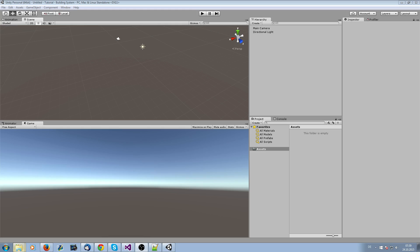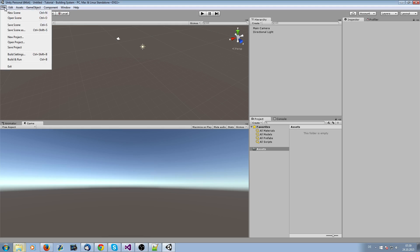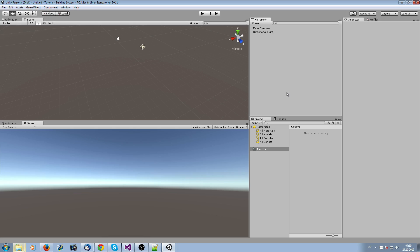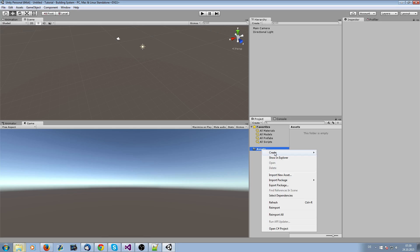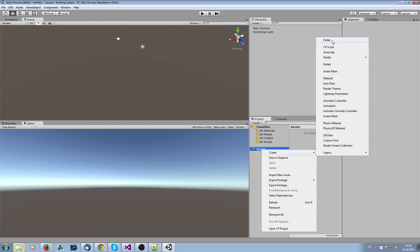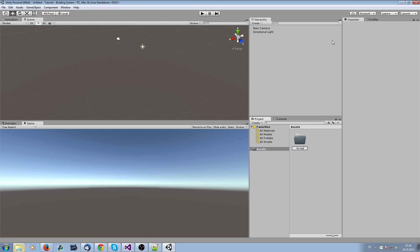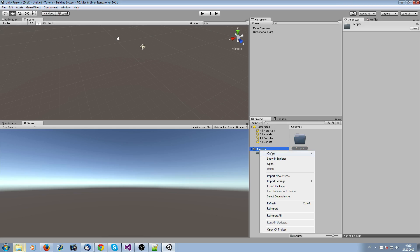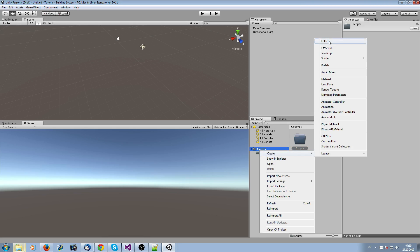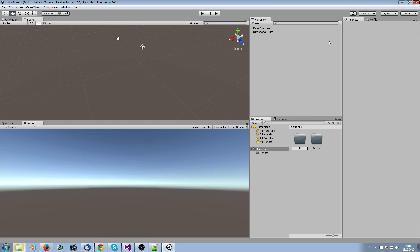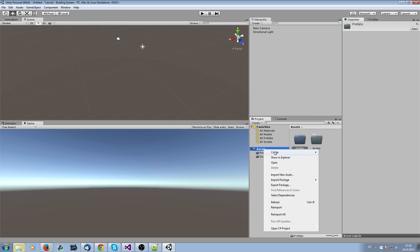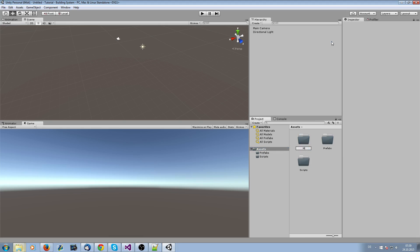First, you need to create a completely new project. You can do this with File and New Project. I've already done this. After this, we're going to create three folders: Scripts, Prefabs, and Materials.